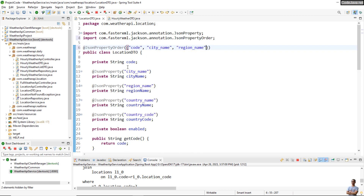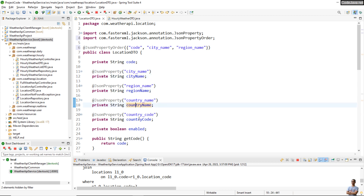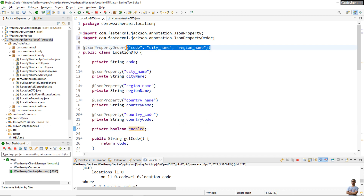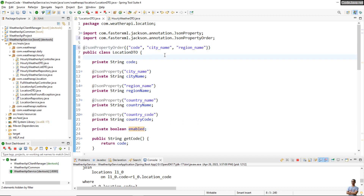You can see this DTO class has six fields, but here I specify the order of only three fields. So Jackson will sort the fields in the JSON object to make sure that the field code appears first, followed by city name, then region name, and the remaining fields appear in unspecified order.